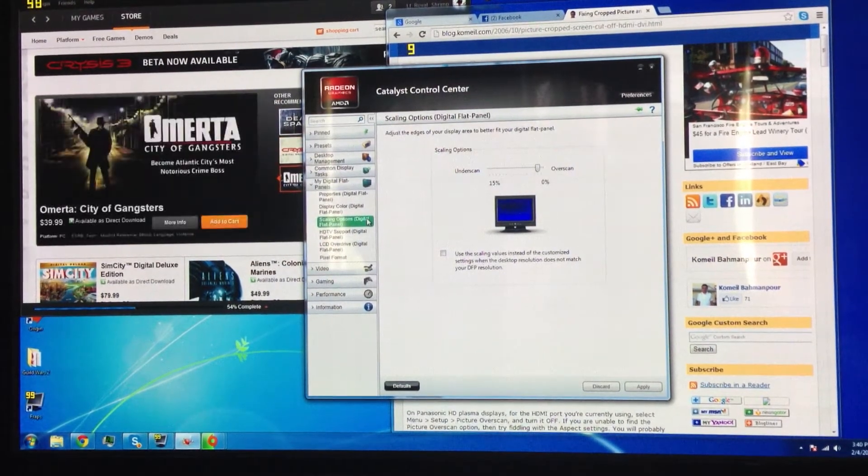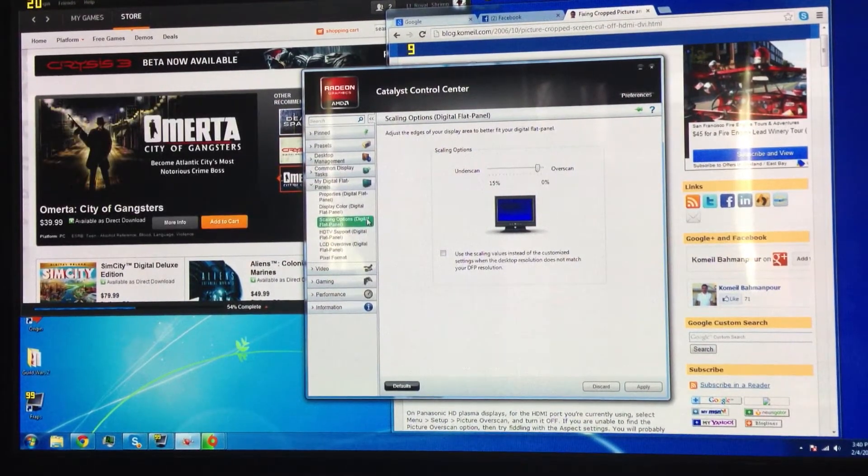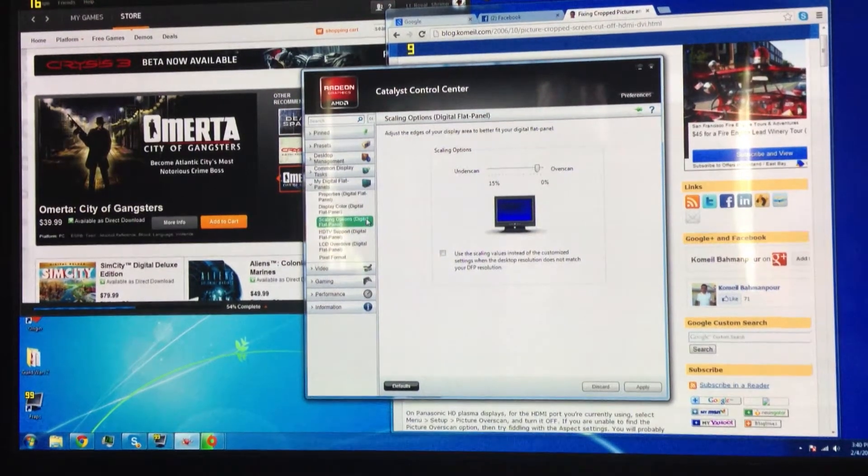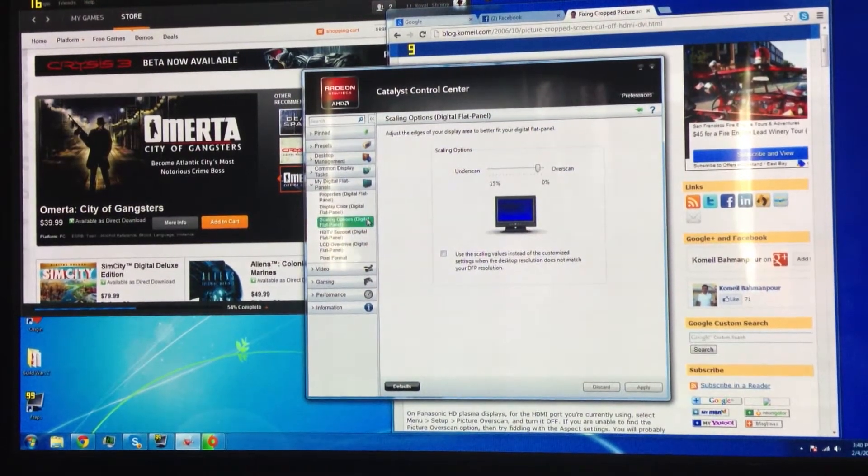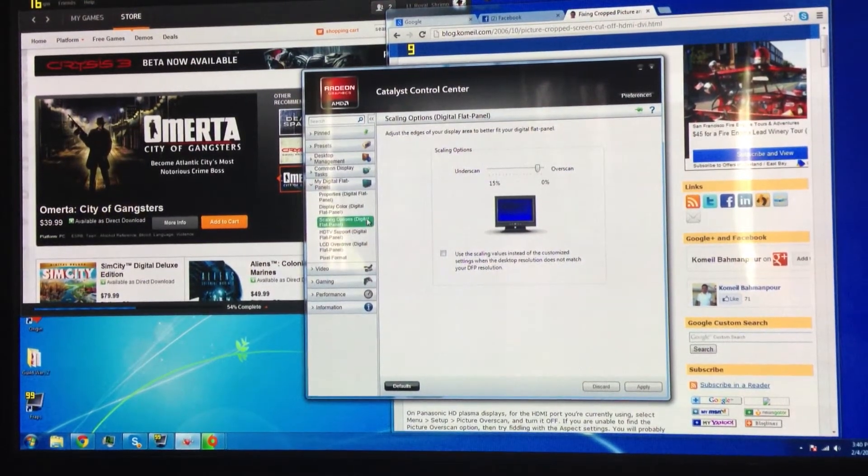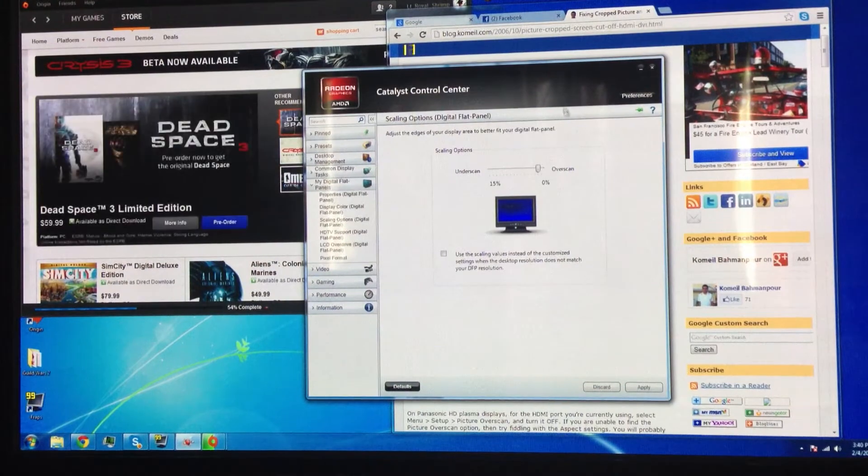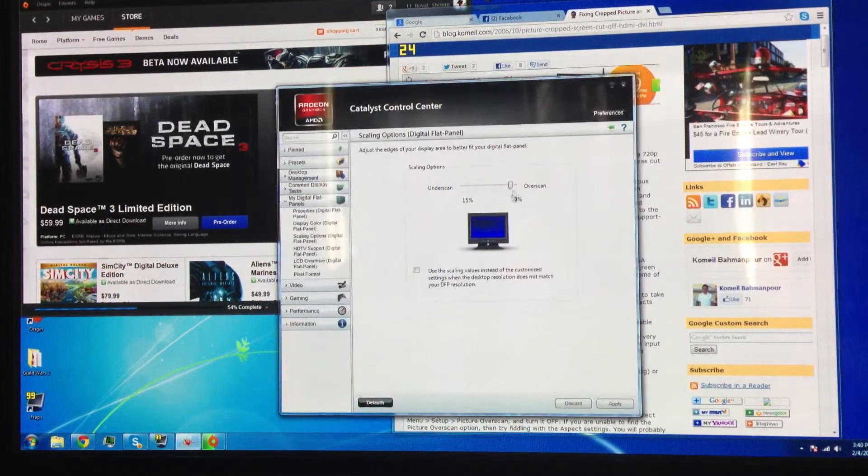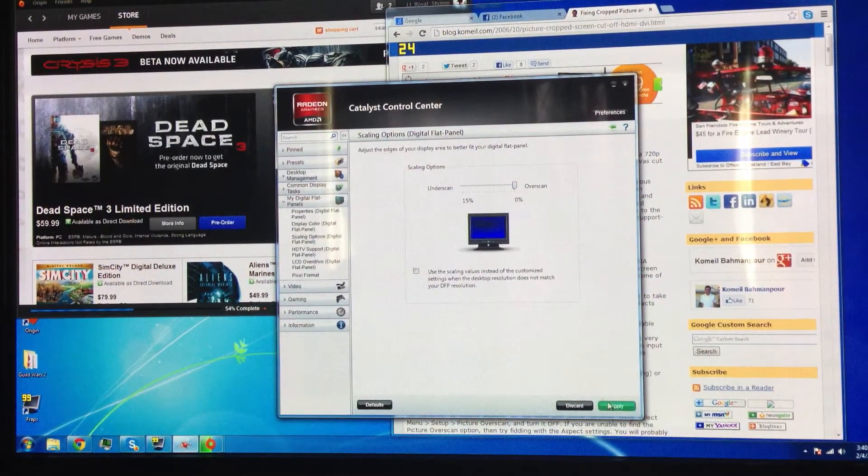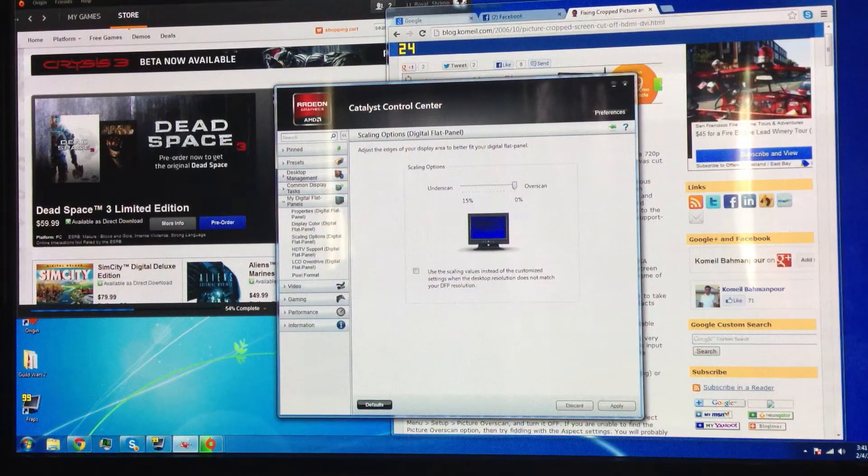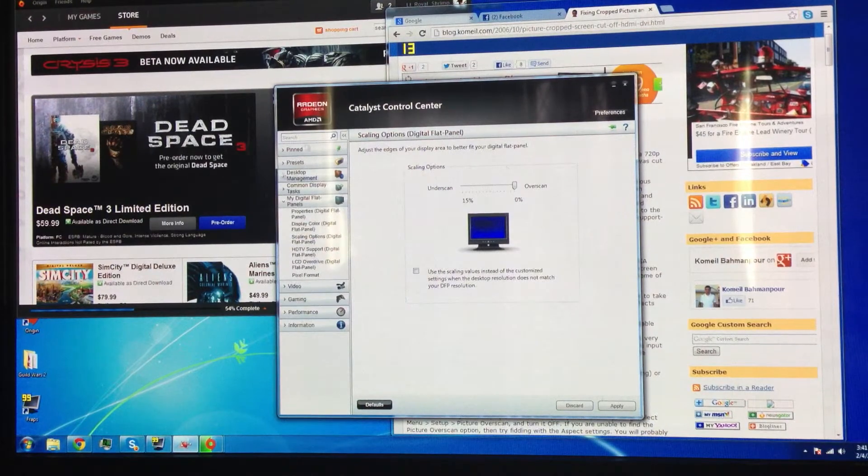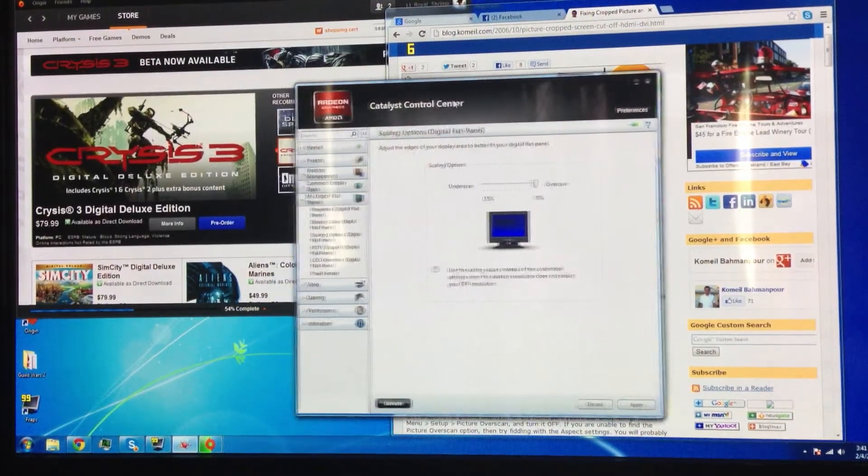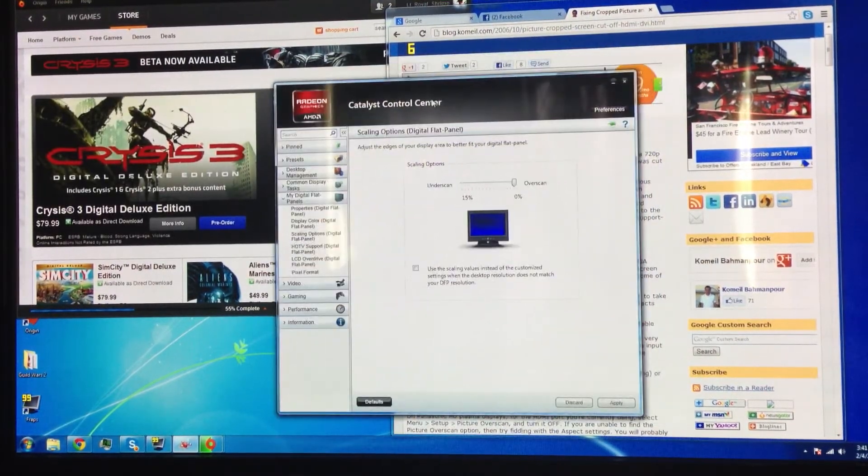Now, my issue is that, as you guys can see on the screen right now, I am in the AMD Catalyst Control Center, and I have my Overscan set to zero. As you can see, the TV is completely filled out, and I'm recording my PC right now with my GameCapture HD.